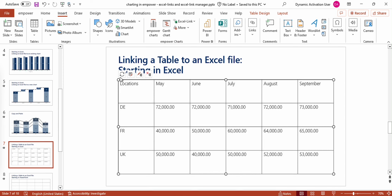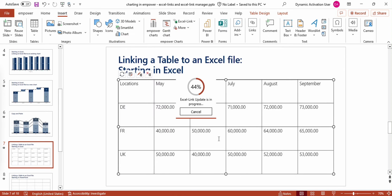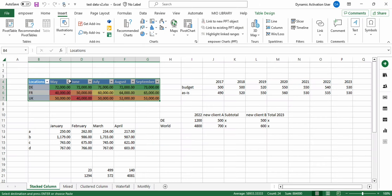Above my chart, there are a few options appearing where I can refresh the Excel link, open the link source, edit the Excel link, or break the Excel link. If I press Edit Excel Link, I have basically the same settings as for normal charts. But moreover, I have the possibility to choose if I want to use Excel colors or not. I'm going to show you how this would look — pressing OK. Now you see that this table uses the same colors of the conditional formatting as it uses in Excel.